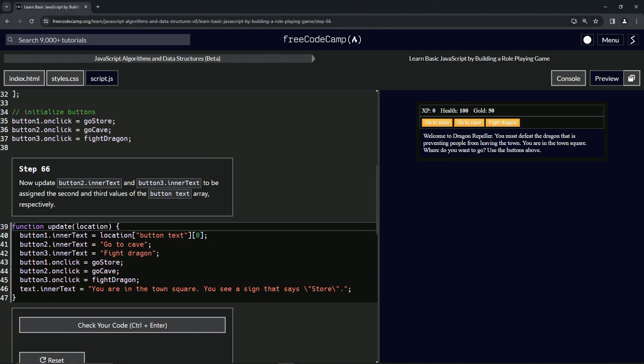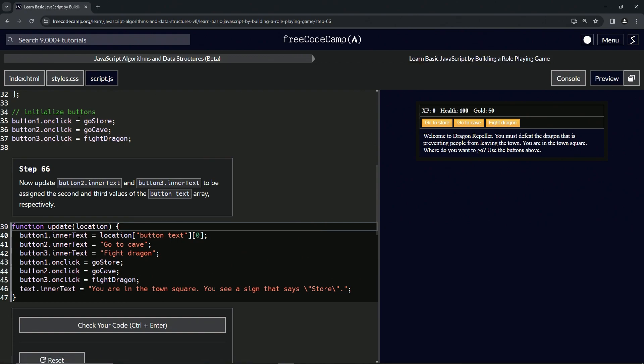Now we're doing FreeCodeCamp JavaScript Algorithms and Data Structures Beta, learn basic JavaScript by building a role-playing game, step 66. We're going to update button2.innerText and button3.innerText to be assigned the second and third values of the buttonText array respectively.